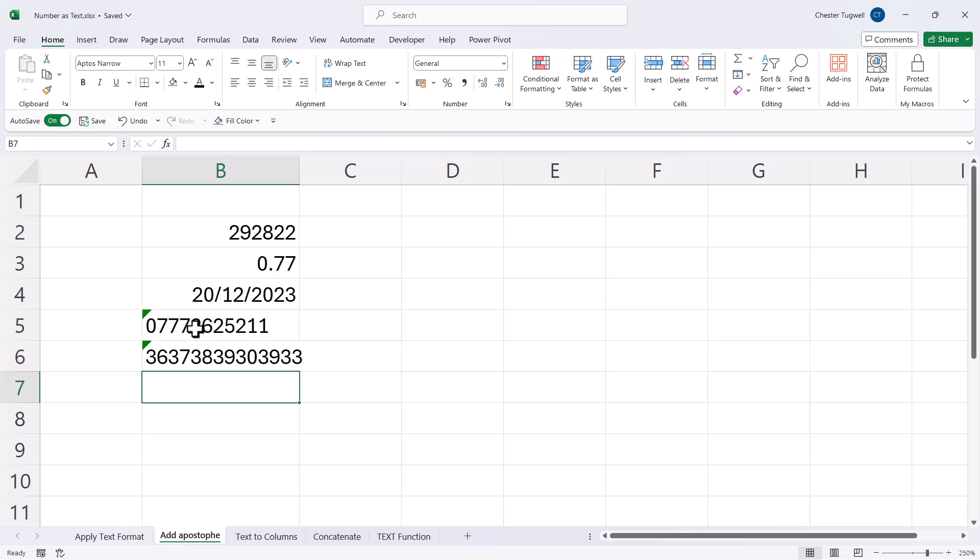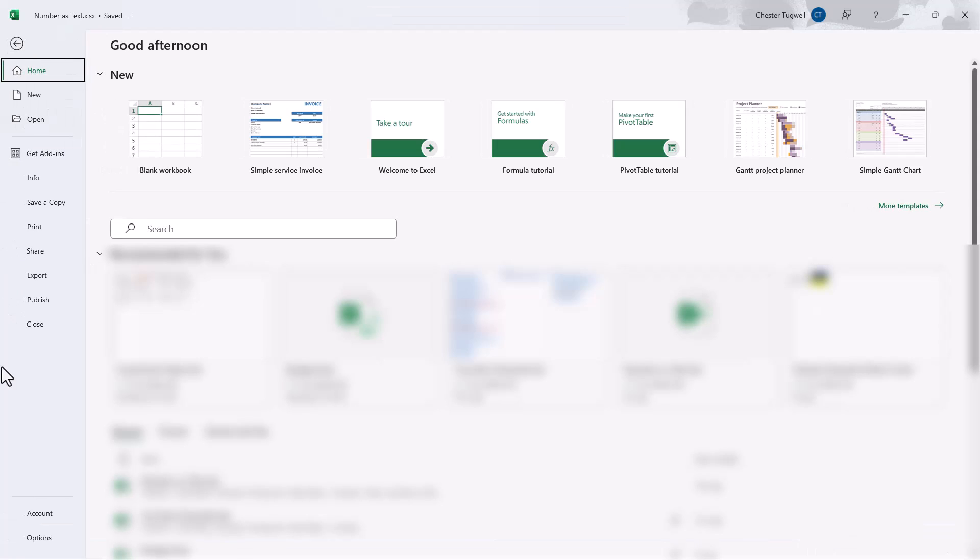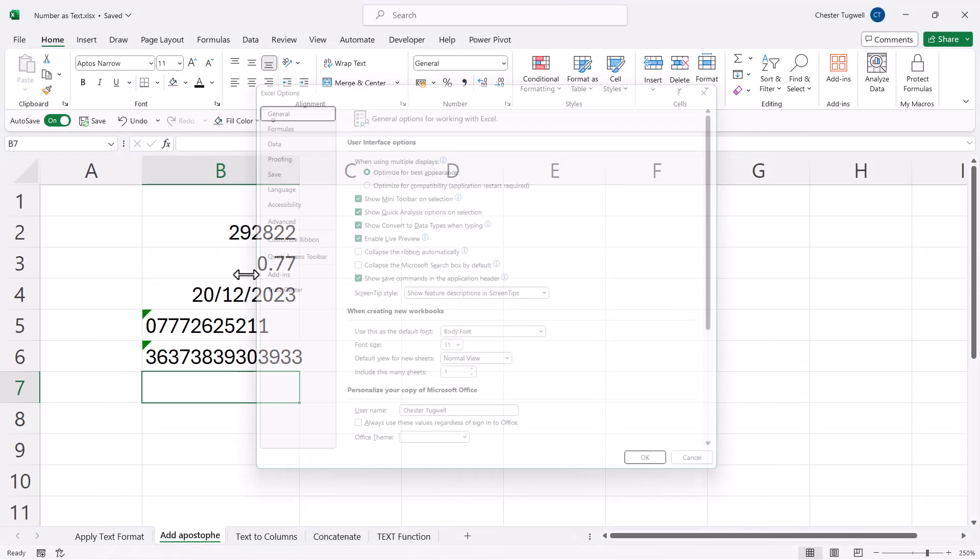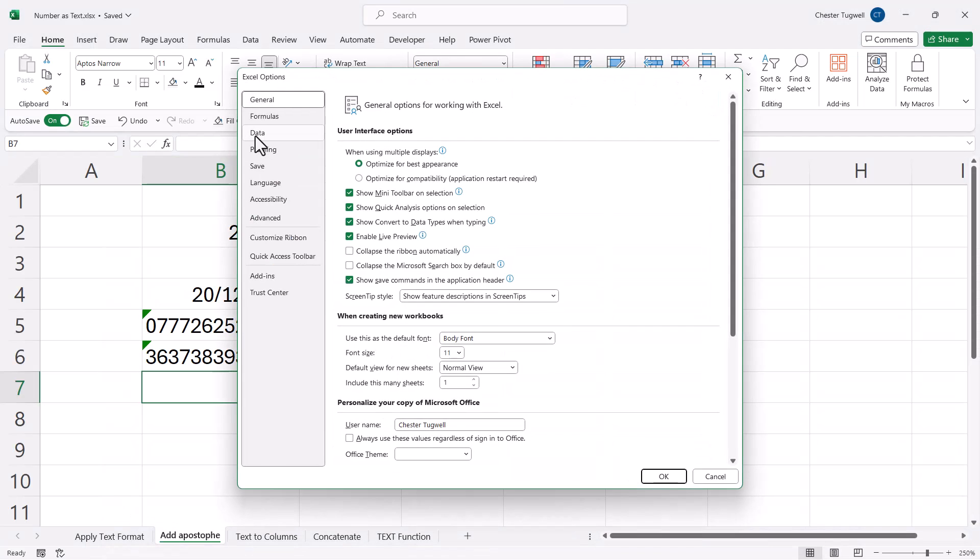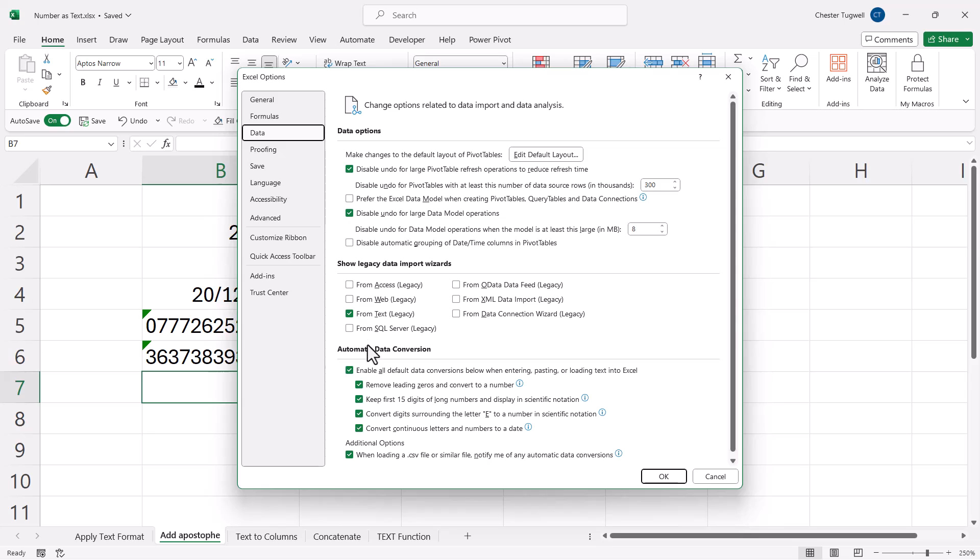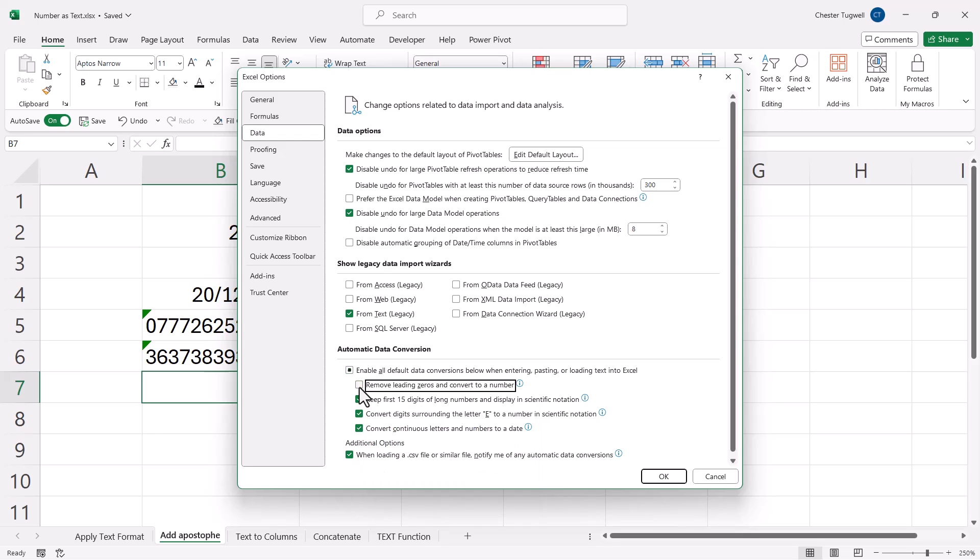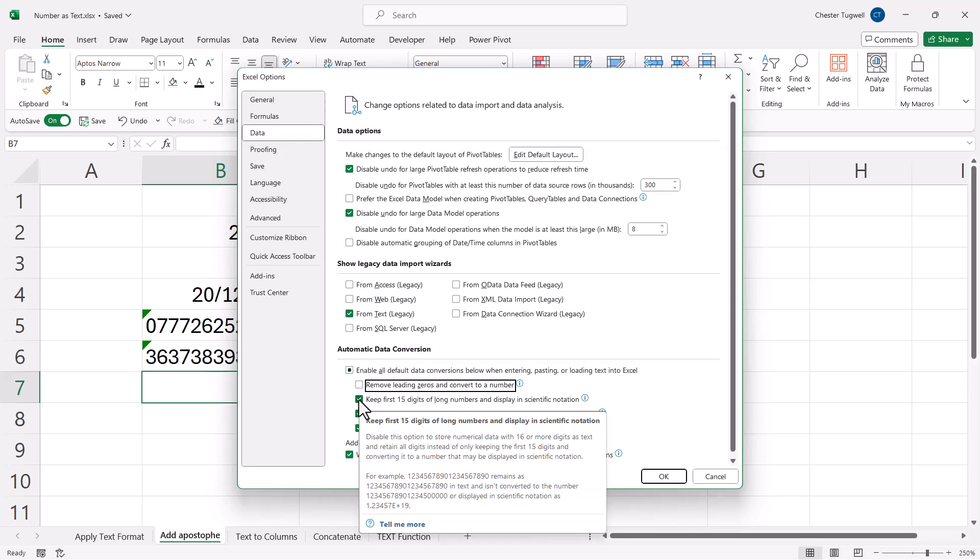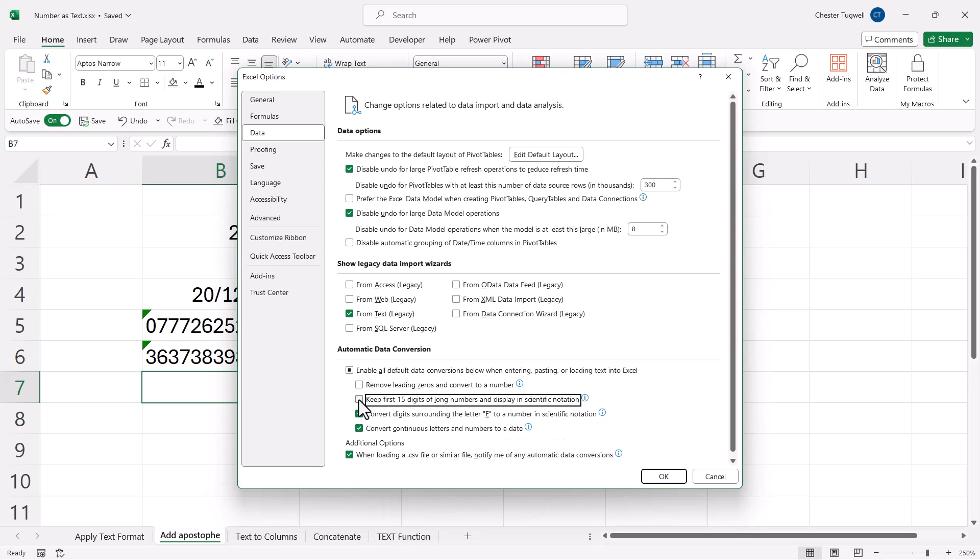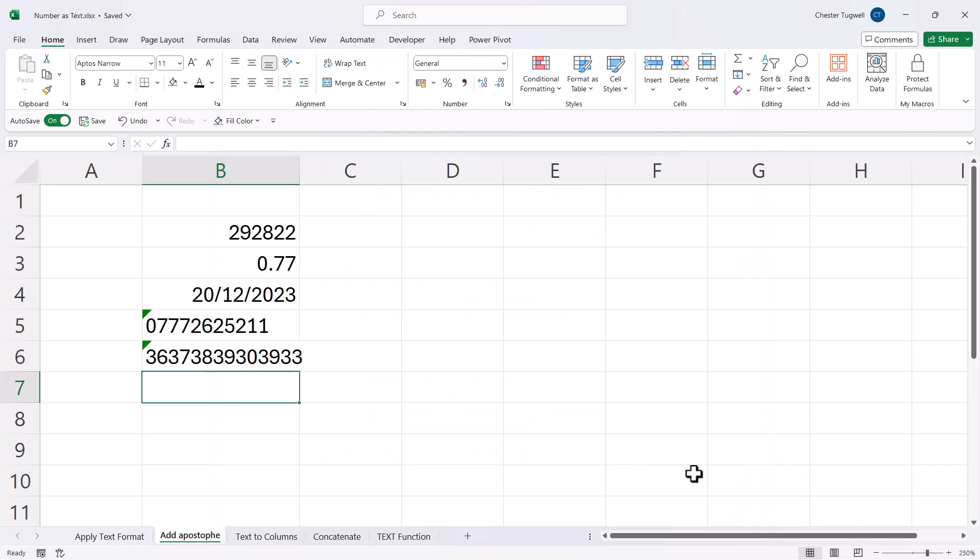For both of these issues, there is in fact a setting in Excel now that you can turn off. If you go to file and then options, and then go down to data, you'll see a section here, automatic data conversion. If I untick remove leading zeros, and untick keep first 15 digits of long numbers, then that will stop those two issues that I've seen in my spreadsheet.